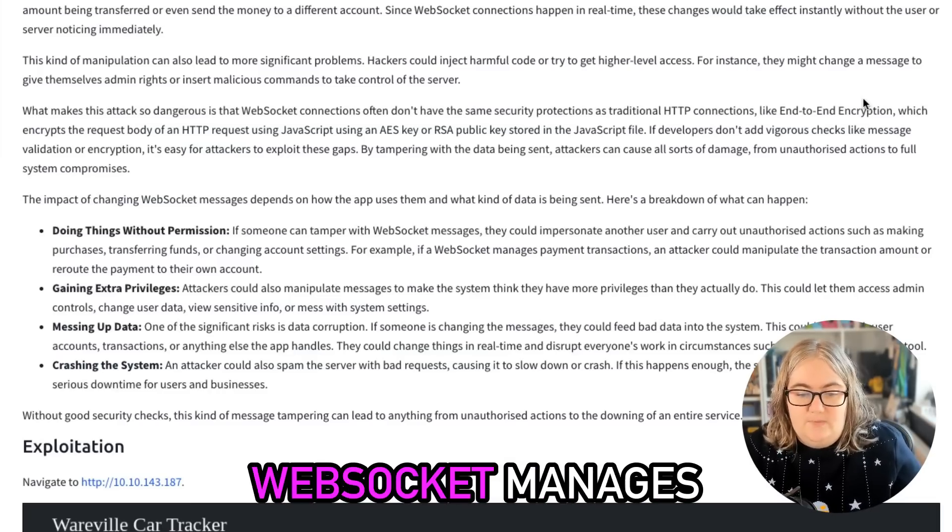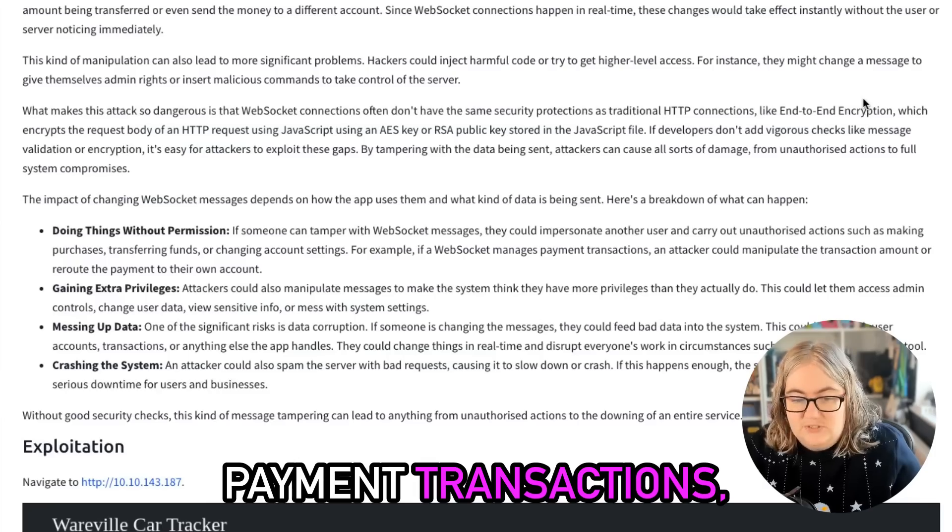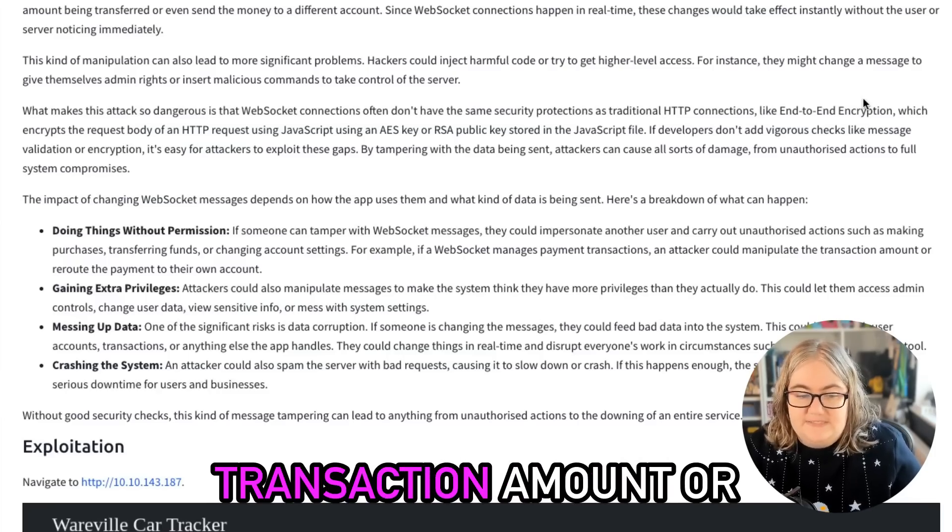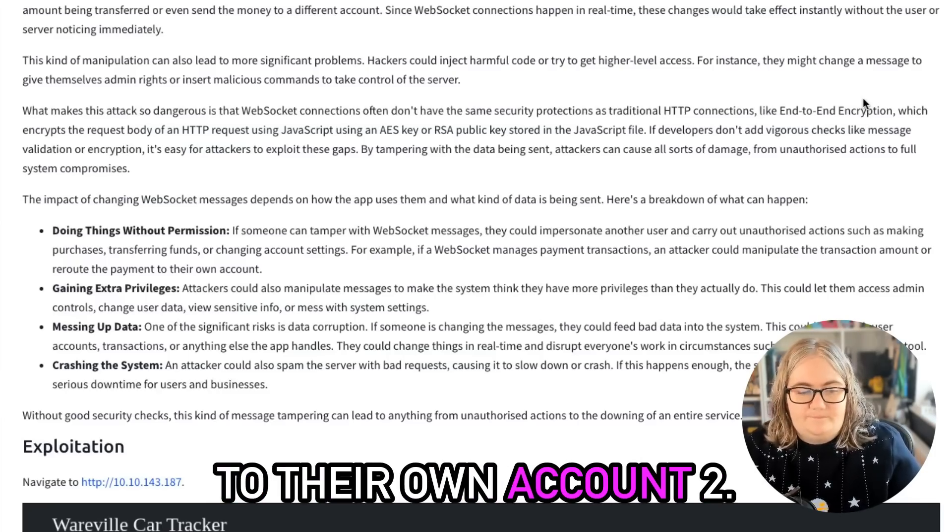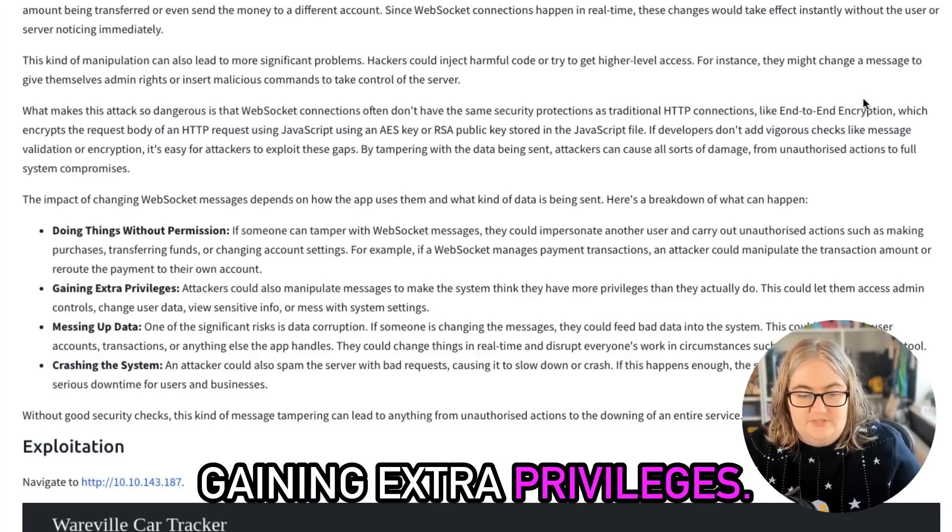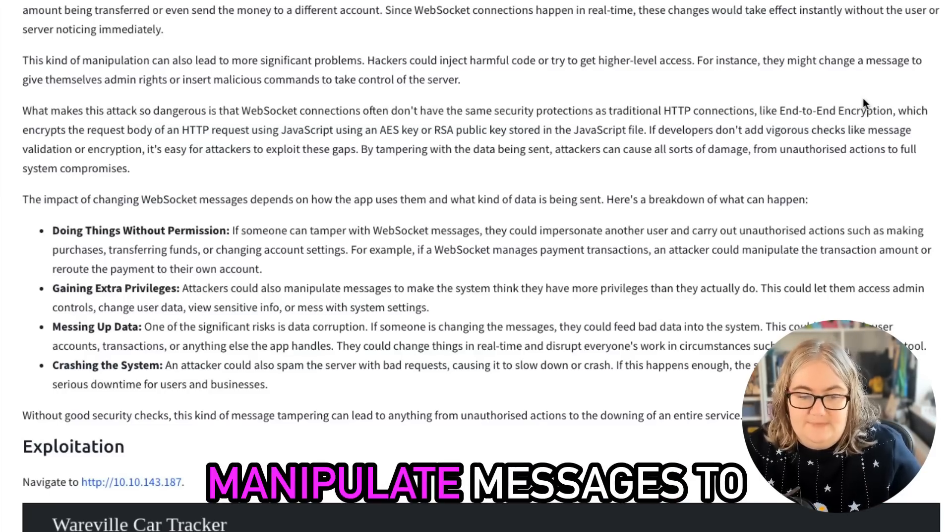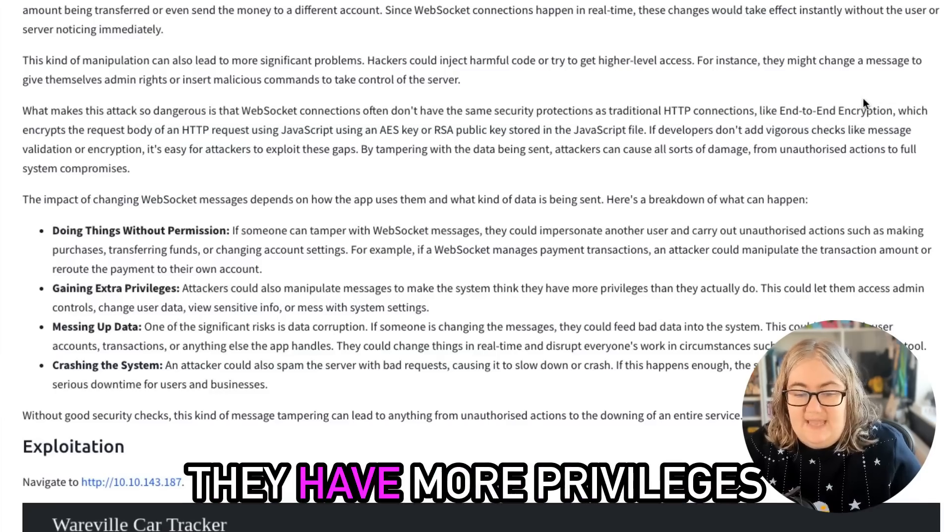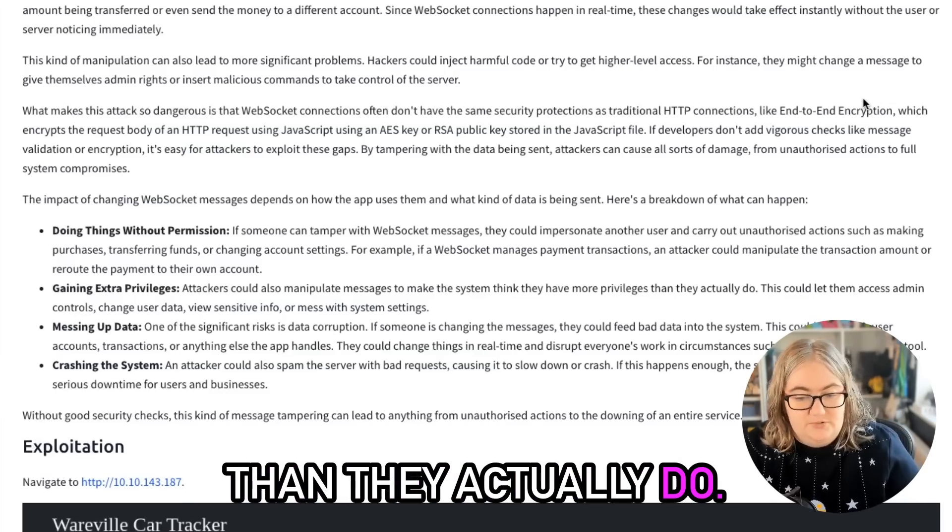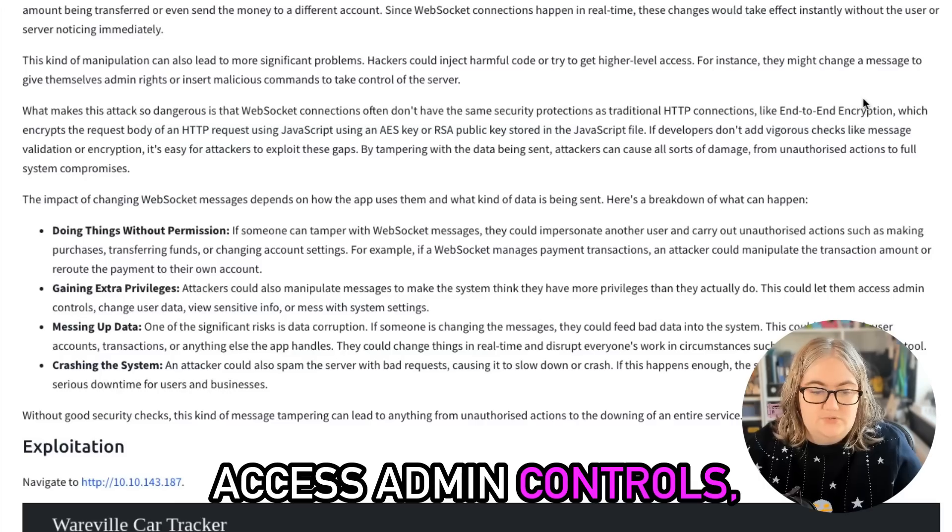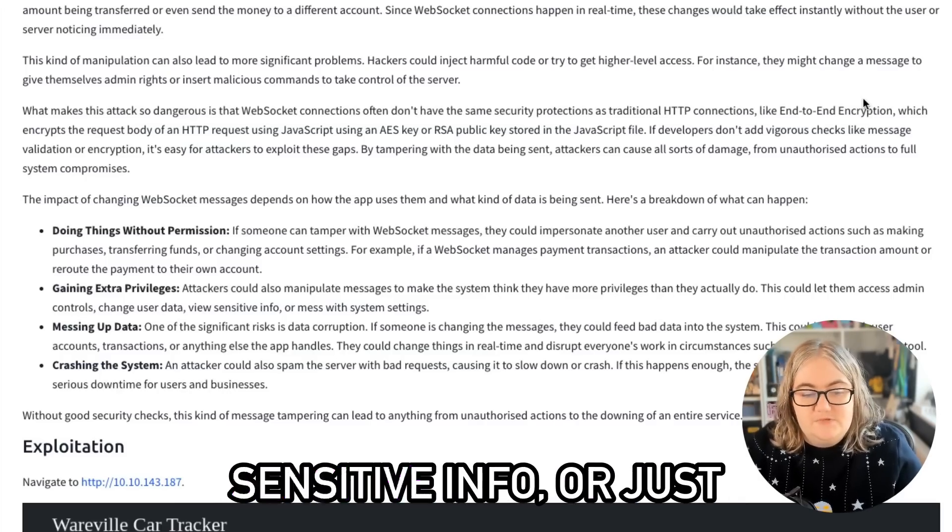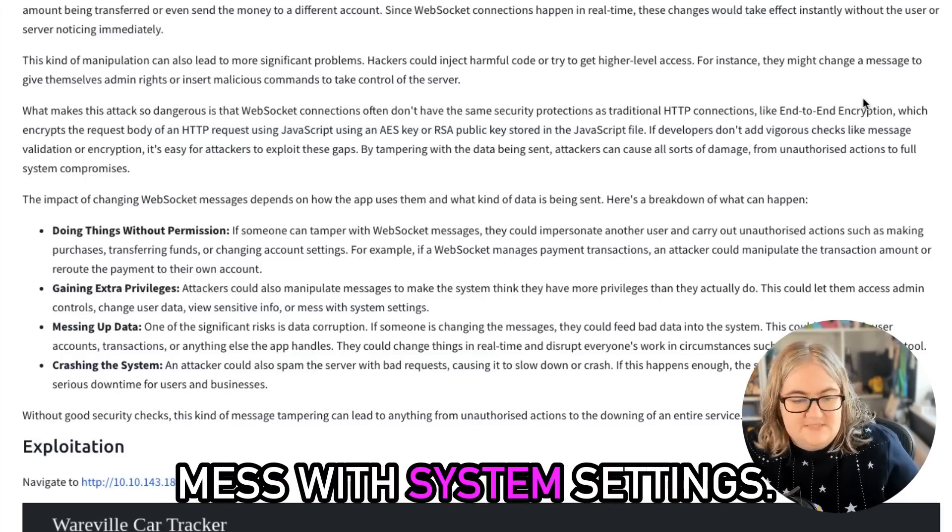For example, if a WebSocket manages payment transactions, an attacker could manipulate the transaction amount or reroute the payment to their own account. Two: Gaining extra privileges. Attackers could also manipulate messages to make the system think they have more privileges than they actually do. This could let them access admin controls, change user data, view sensitive info, or just mess with system settings.